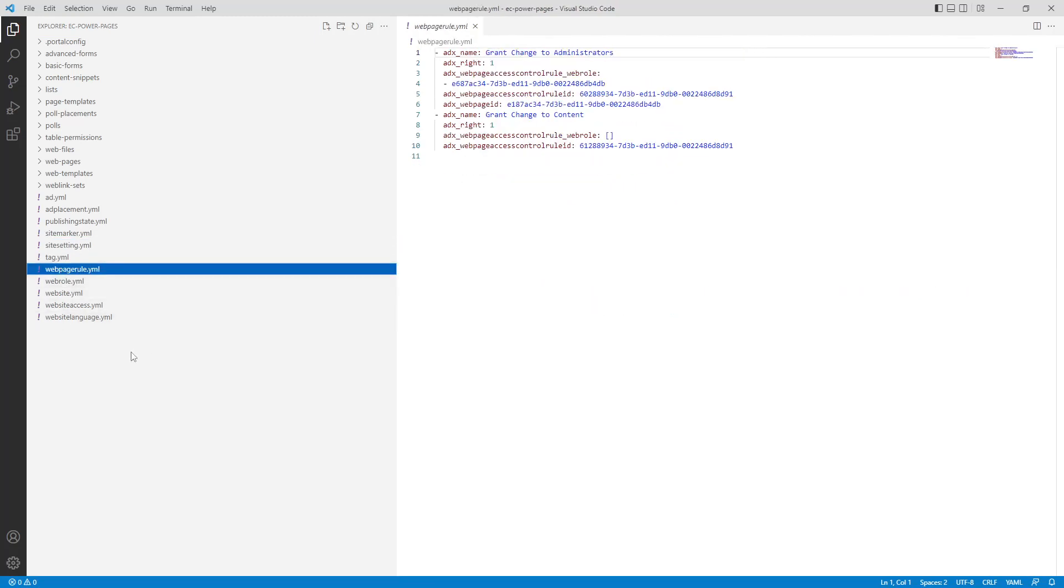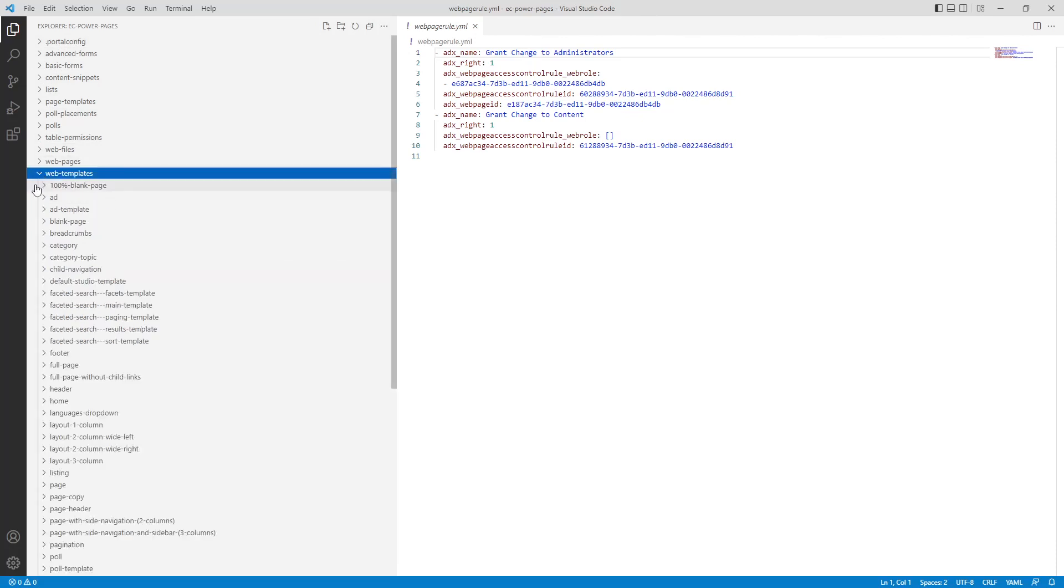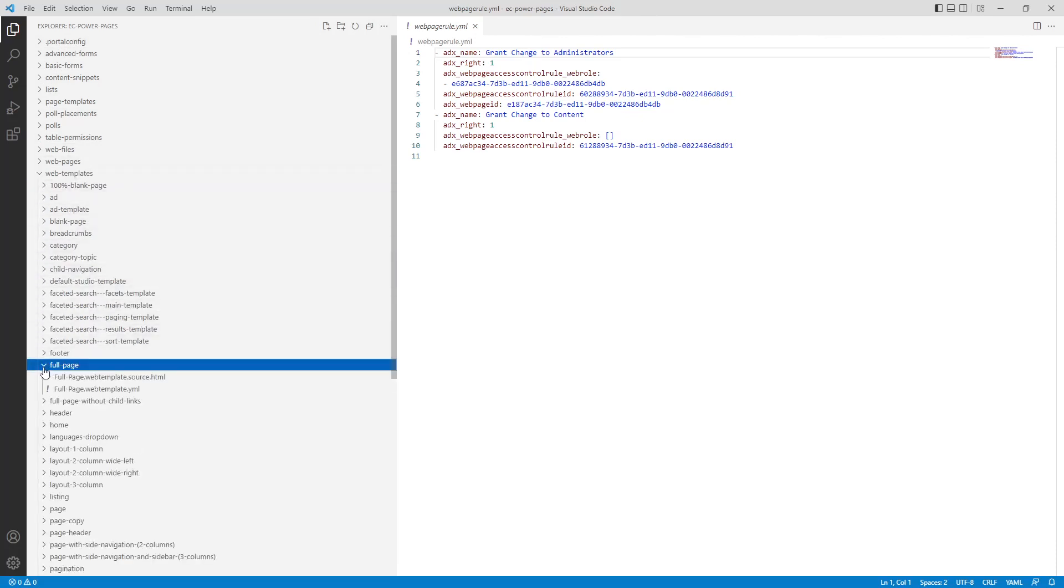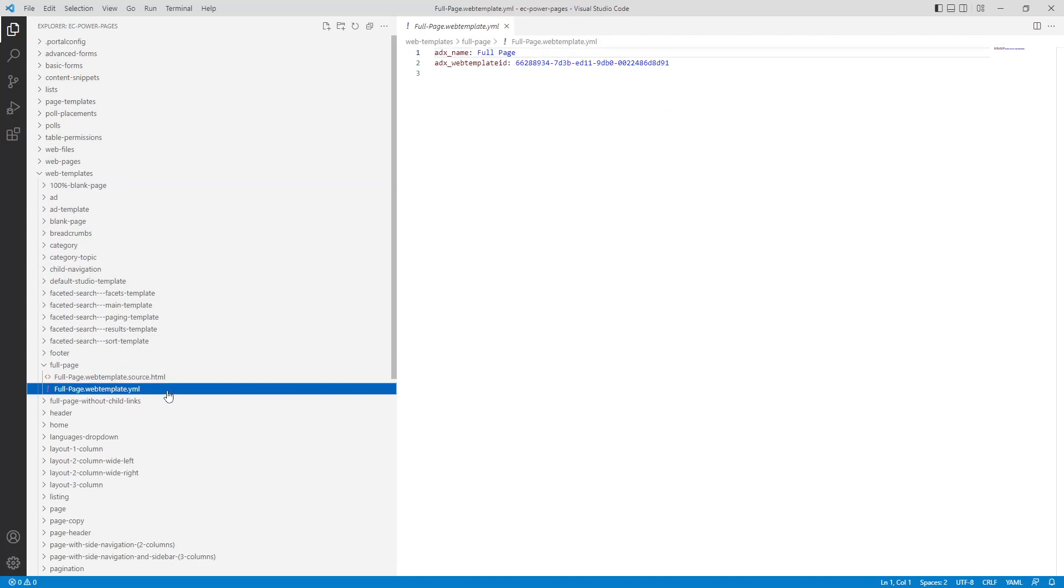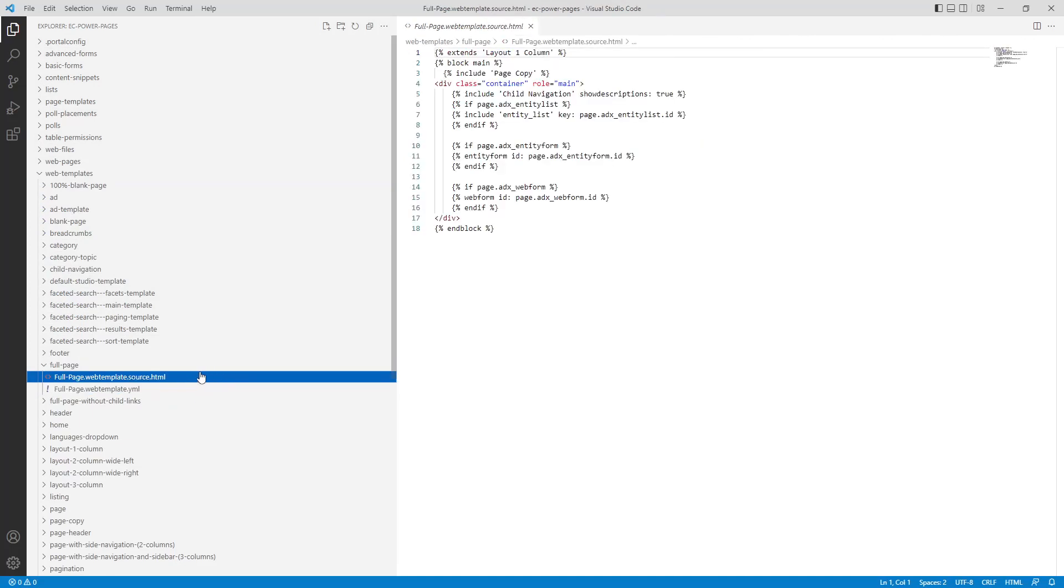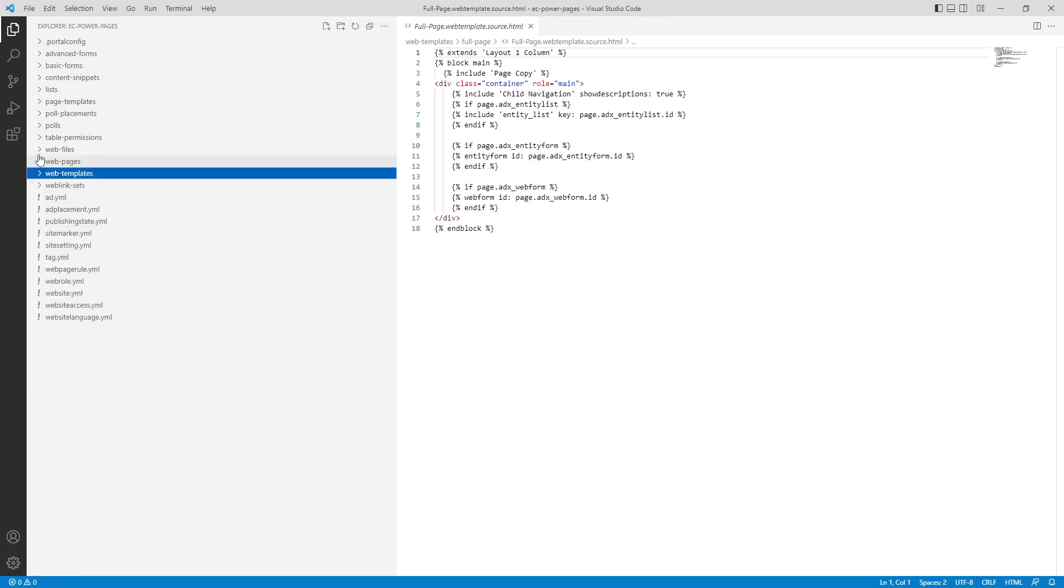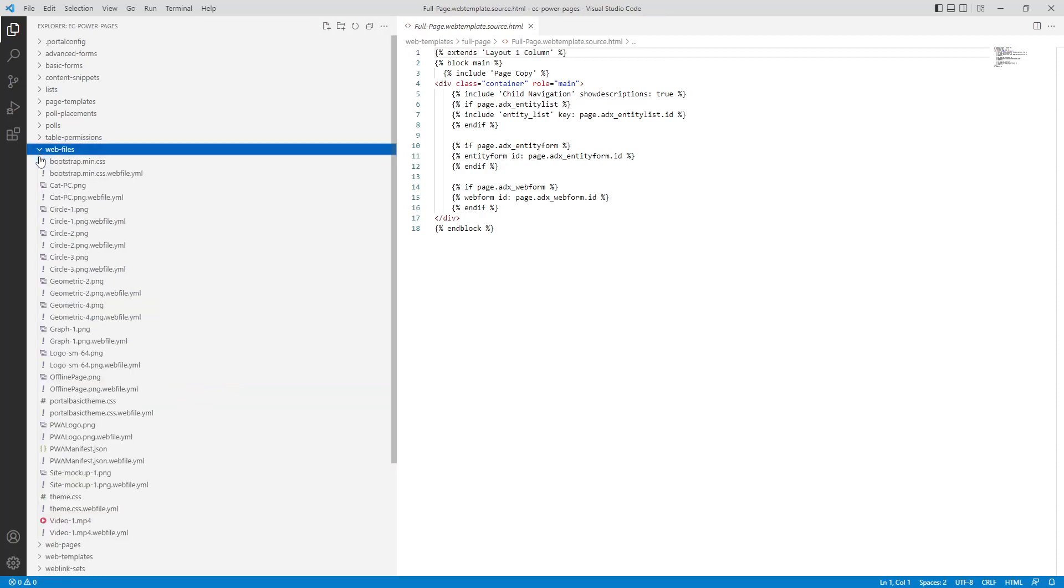Tables that are represented by more than one file are organized into folders. As an example, web templates are represented by a YAML file that contains most of the columns, and an HTML file that contains the main source. Web files are also represented by multiple files, although these are all grouped together in a single folder.